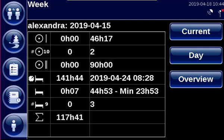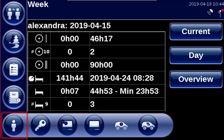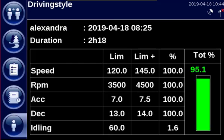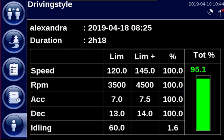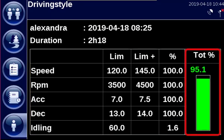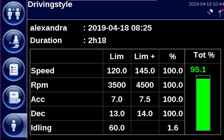To consult your driving style, go to personal settings and select driving style. Here you can consult values such as your speed, braking behavior, etc. You begin each calendar day with a score of 100%. Good driving behavior increases your score and bad driving behavior decreases your score.